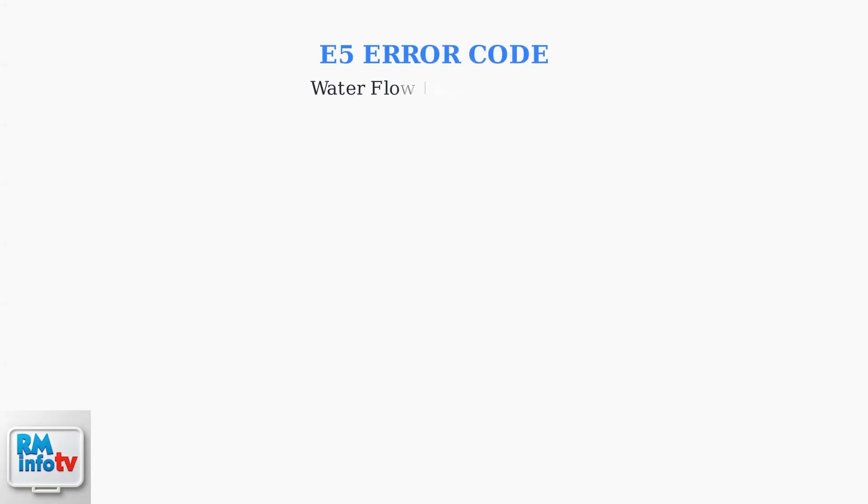The Rheem tankless water heater E5 error code indicates a water flow issue. This error typically means the flow rate is too high or there's a problem with the heat exchanger, a blockage, or a faulty sensor.